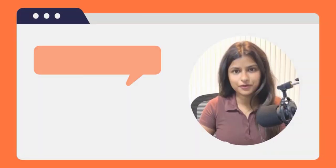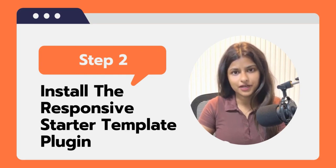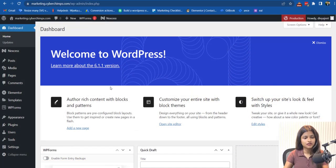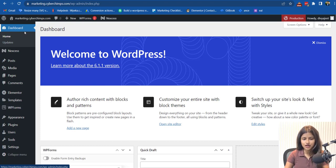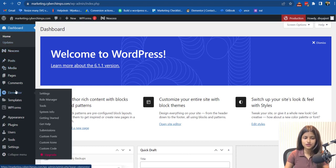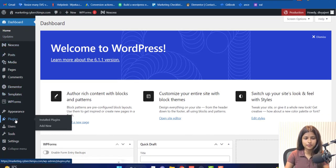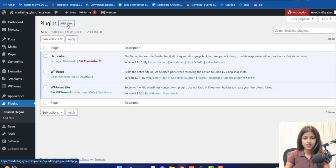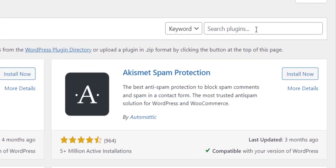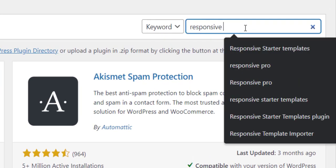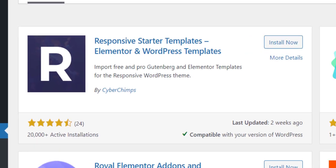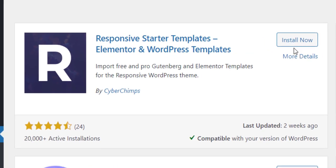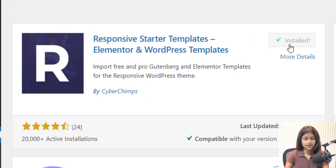Step 2. Installing the Responsive Starter Template Plugin. Now that WordPress is set up, let's install the Responsive Starter Template Plugin. You can do this by going to the WordPress Plugin Repository and searching for Responsive Starter Template. Click Install and activate it.